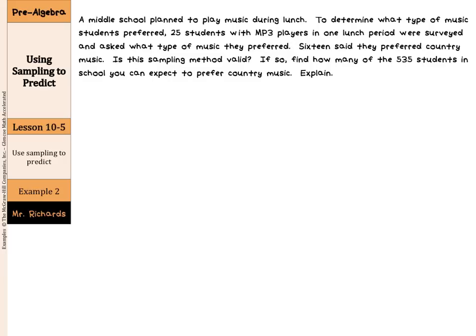A middle school planned to play music during lunch. To determine what type of music students preferred, 25 students with MP3 players in one lunch period were surveyed and asked what type of music they preferred. 16 said they preferred country music. Is this sampling method valid? When we look at this sample, 25 students with MP3 players in one lunch period — that seems awfully convenient and not very random. This is a biased sample, and the type is a convenience sample.